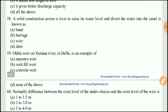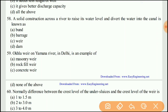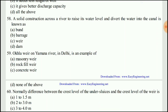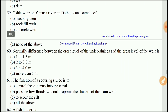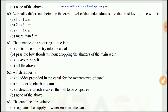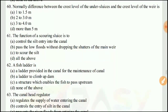Question 59: Okhla weir on the Yamuna River in Delhi is an example of what? It is an example of a rock-fill river weir.